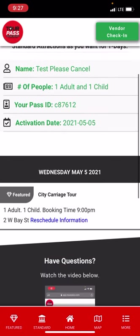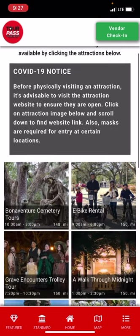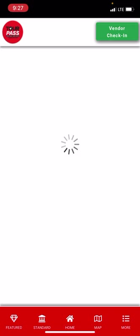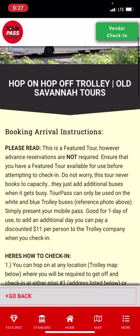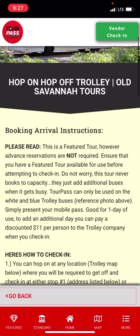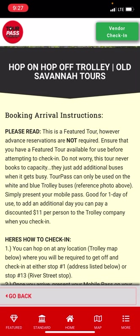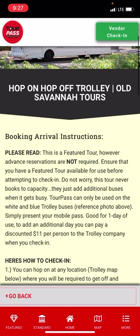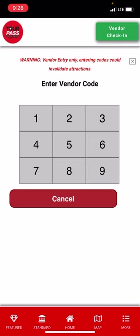Let's go back to the featured screen using the red navigation bar at the bottom — it shows Featured, Standard, and Home. Click on Featured and go to the hop-on hop-off trolley, which does not require advanced reservations. You simply show up on the day you want to use it, present your pass, and the vendor clicks the green 'Vendor Check-In' button, enters their code, and checks you in. That's it.